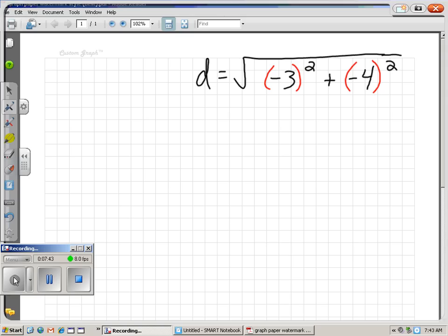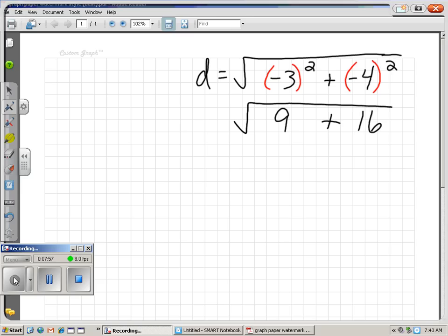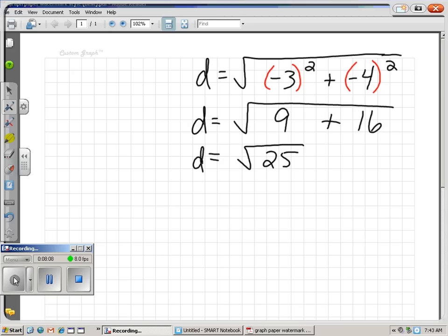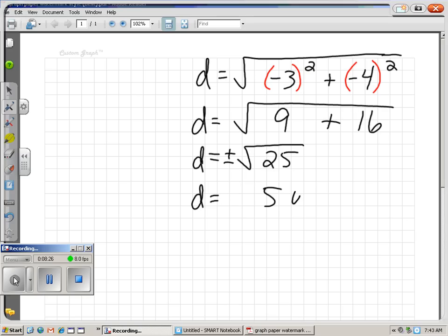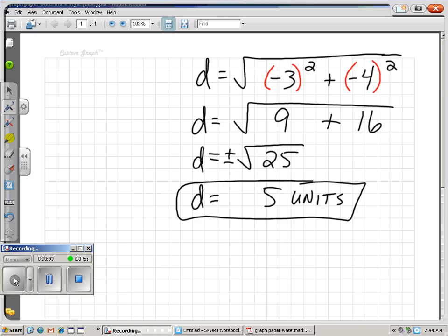So I put parentheses on my negative three to remind my calculator to square the negative and the three — that gives me positive nine. My parentheses tell the calculator to square both the four and the negative, which gives me positive sixteen. I still have my square root sign. So my distance between the two points is the square root of nine plus sixteen, which is twenty-five. The square root of twenty-five is plus or minus five, but negative distance doesn't make sense, so our distance is five units.